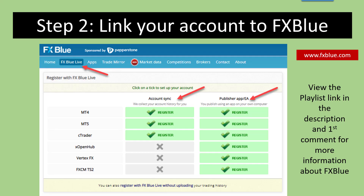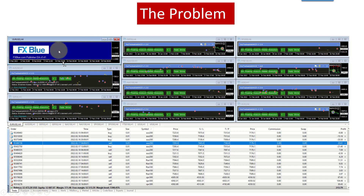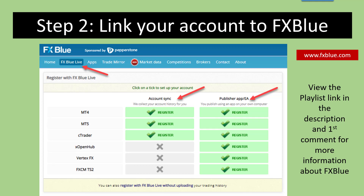Step two is you go to FX Blue — there's the link over here — and you link your account to the FX Blue service. FX Blue is a free service that will access your account and give you a complete analysis of what's going on. You can do it in two ways: you can either sync your account with them, or you can use a publisher EA. The publisher EA is the preferred solution as the syncing one is sometimes a little bit slow. There is a playlist full of instructional videos if you need help loading the publisher or syncing your account — the link will be in the description and the first comment of the video.